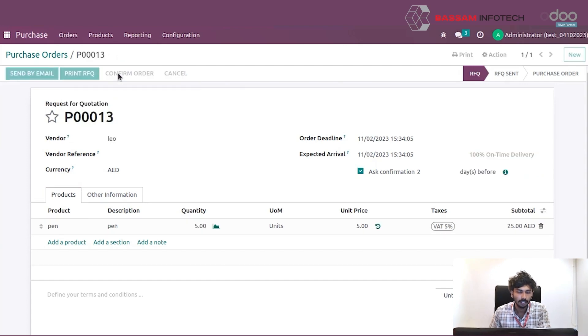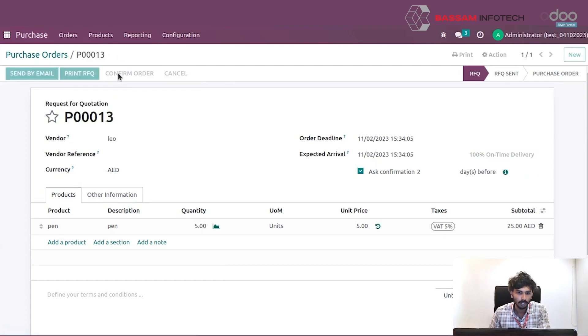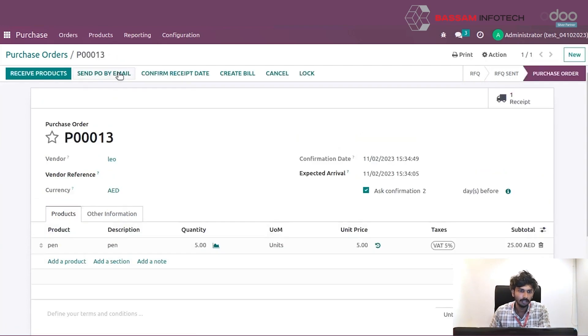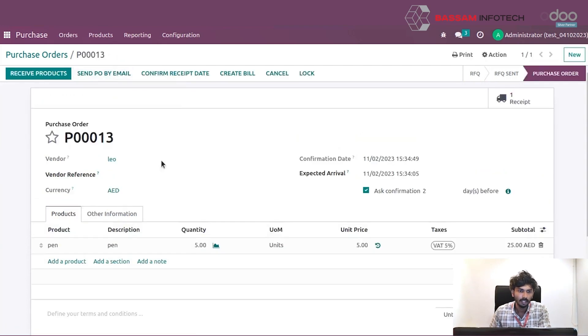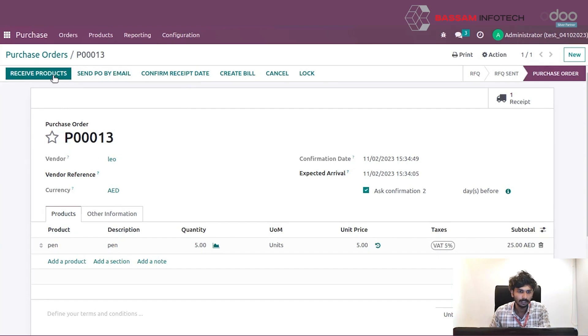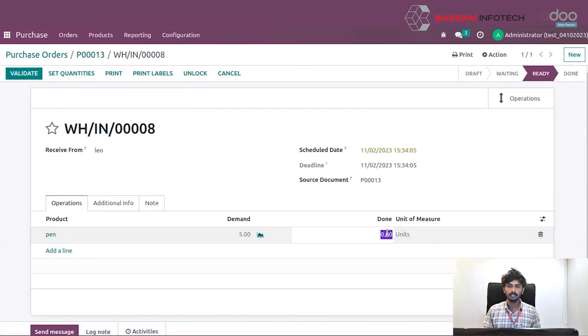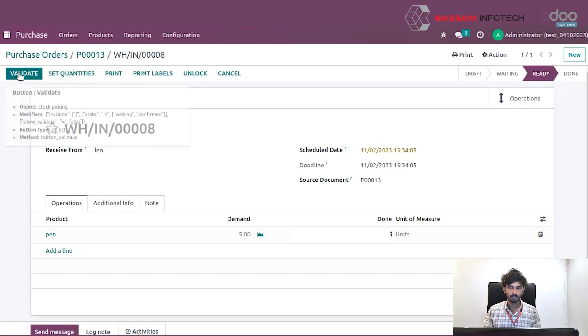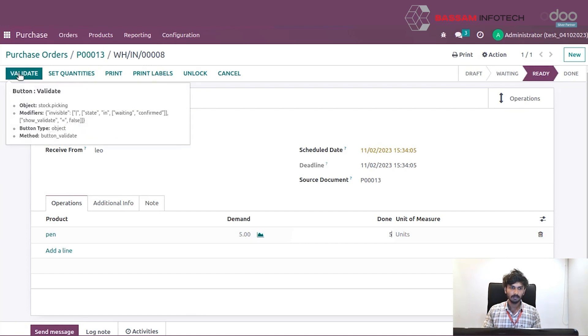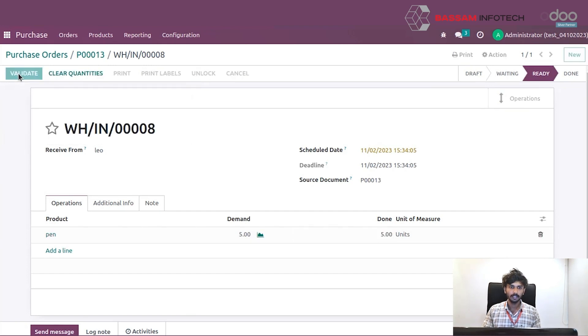Click the confirm order, and then click the receive products. Set the quantity and validate.